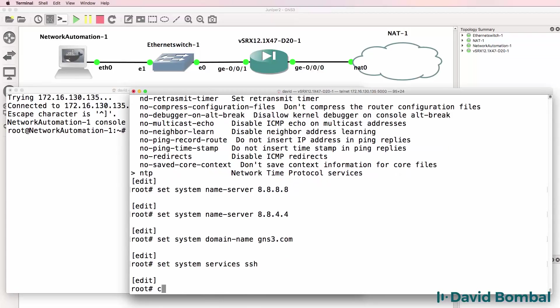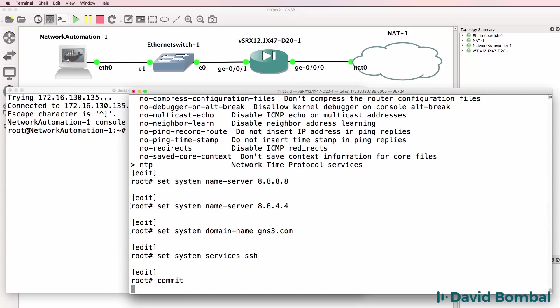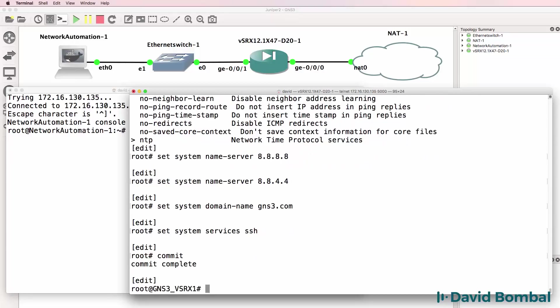Unlike Cisco IOS you have to commit your configuration changes. Those are pending configuration changes. You have to commit them or apply them. Until you commit them the changes are not done. This is a powerful thing in Junos because you can roll back.